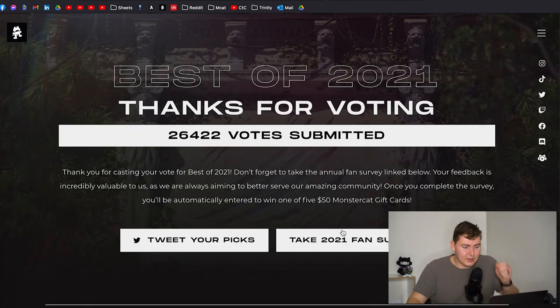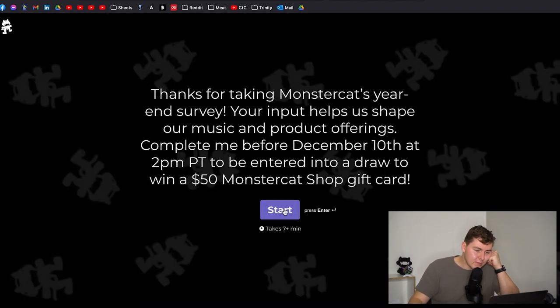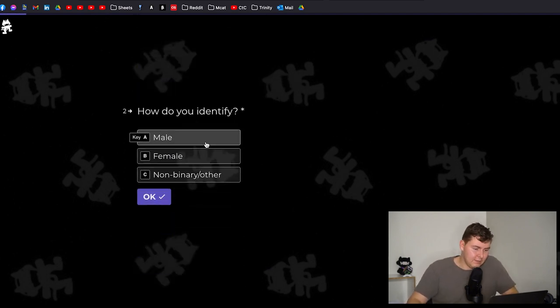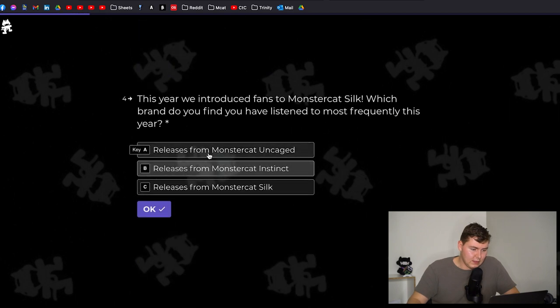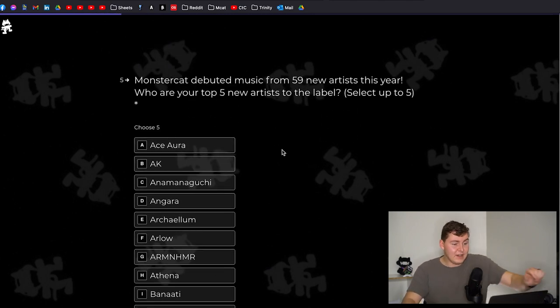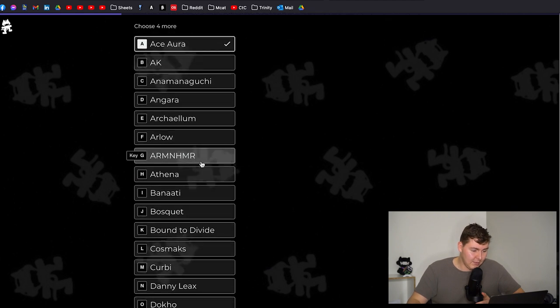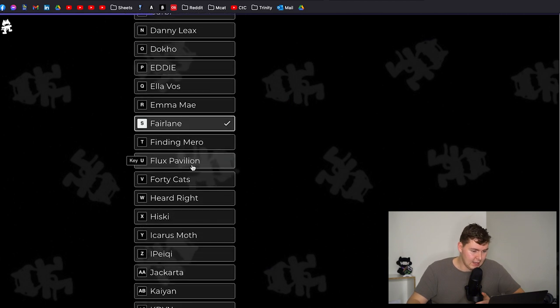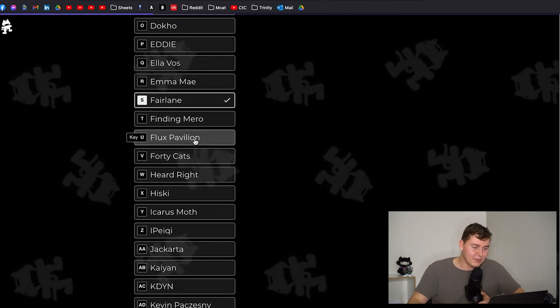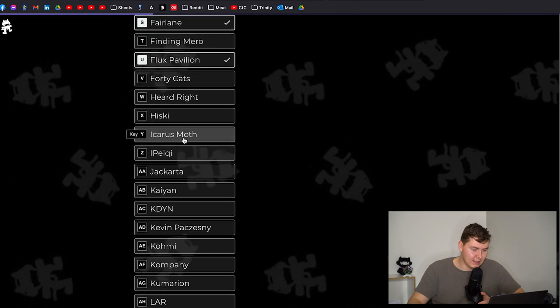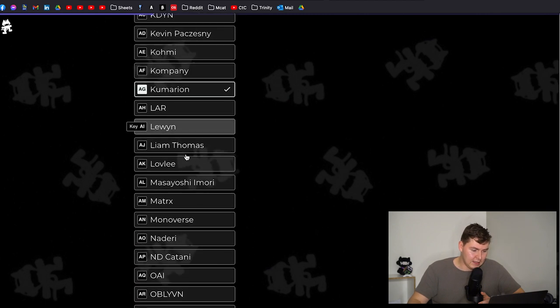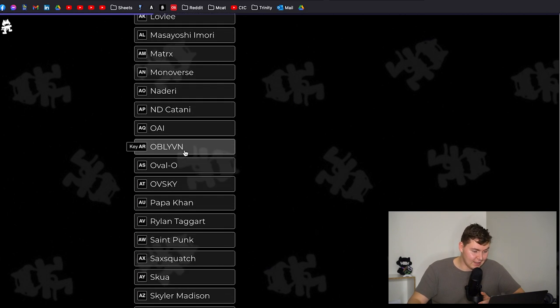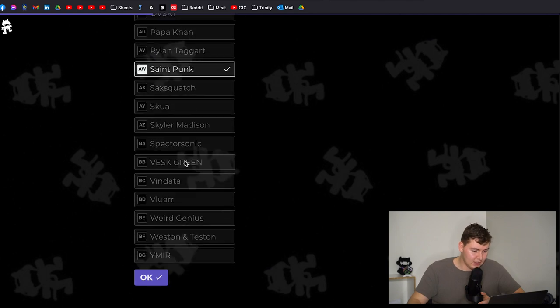I wanna do the survey though. Seven plus minutes. From Canada. I am male. I am 19 to 24, just had my 24th. This year we introduced fans to Monstercat Silk. Which brand do you find yourself listening more frequently? Definitely Instinct. Monstercat debuted 59 new artists this year. Who are your top five artists on the label? This is kind of a fun thing to do. So let's go Ace Aura. Ella Voss was good. Fairlane. I like Flux Pavilion quite a bit. I'm gonna say him just I like him in general. I didn't love his Monstercat track but I did like it. Mazare and then oh I have to pick one more here. Nadiri I like a lot too outside. Saint Punk I think I'd have to pick. Is there any else? No I think that's actually good. I'm happy with that. Oh Vendata was good though.